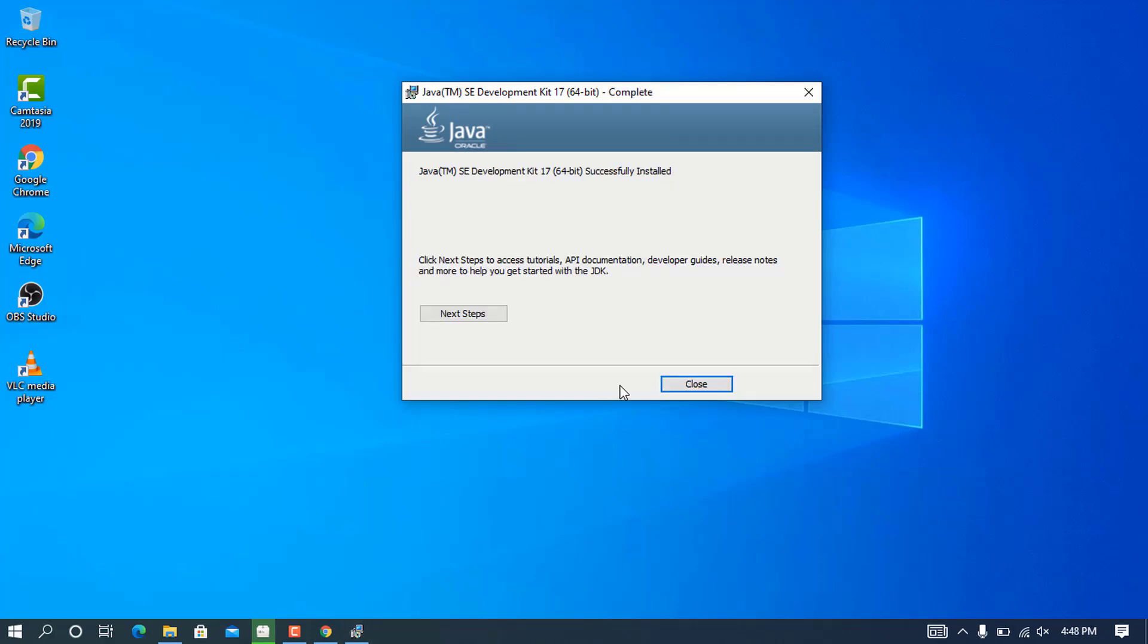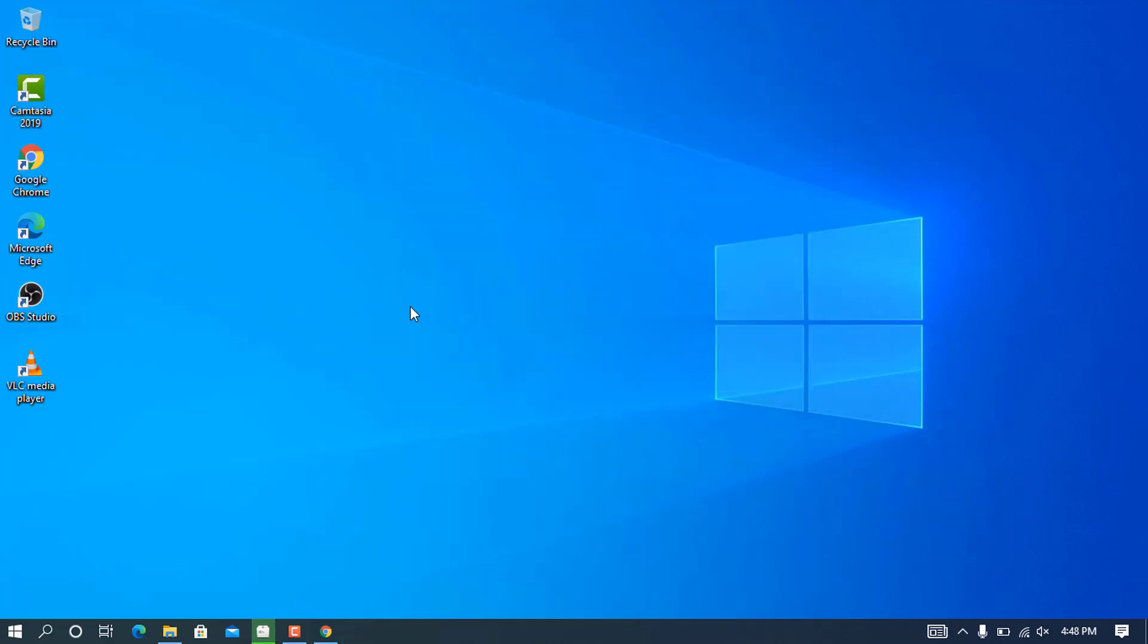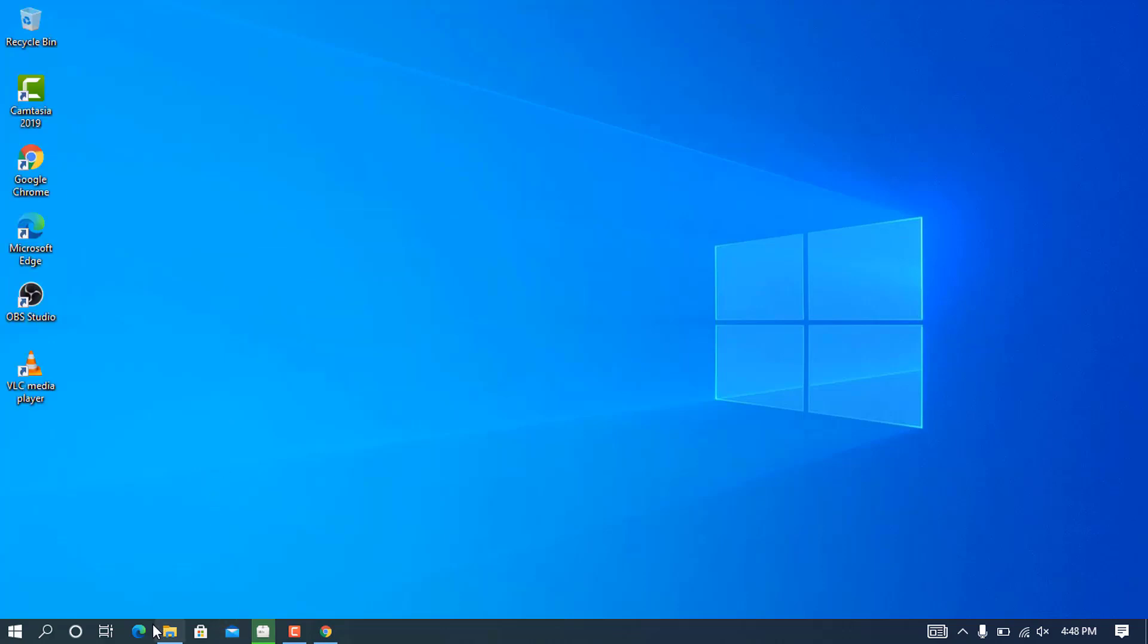You can see that the setup is now completely and successfully installed, and you are ready to go. It will show us the next steps, but we're not going to do that. Click close.